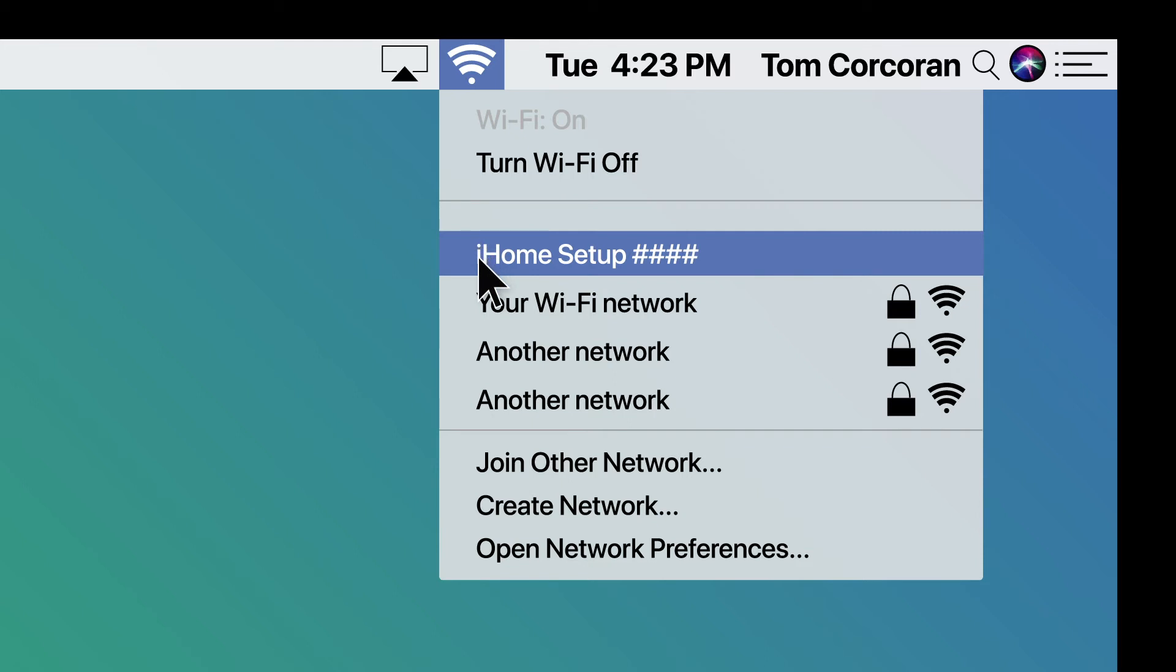The process will be similar on a Windows operating system computer. Simply go to your Wi-Fi network settings and choose the iHome setup speaker from the available broadcasted SSIDs using a Wi-Fi enabled Windows laptop or desktop computer.